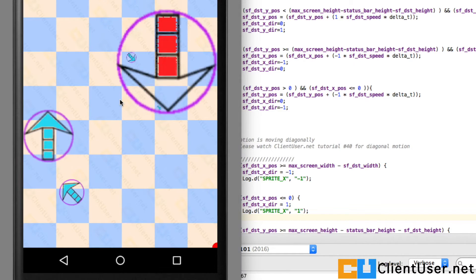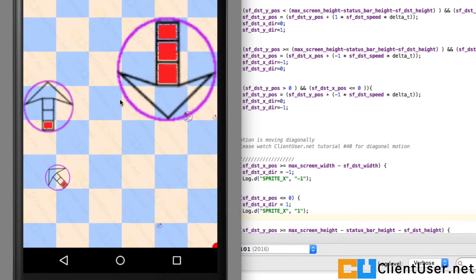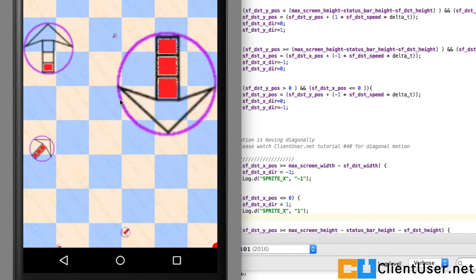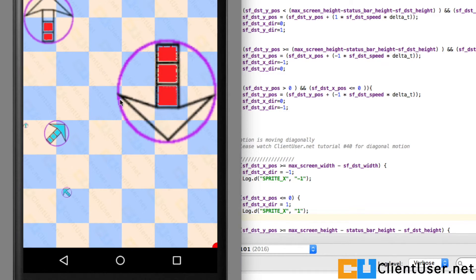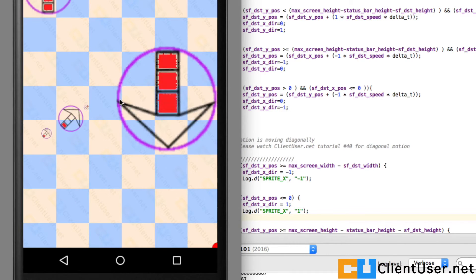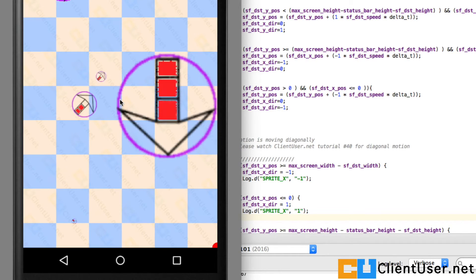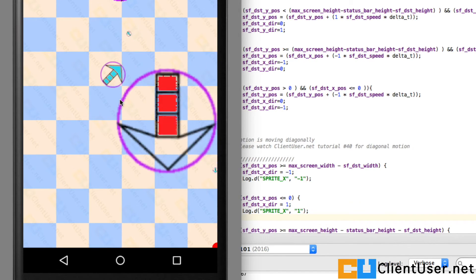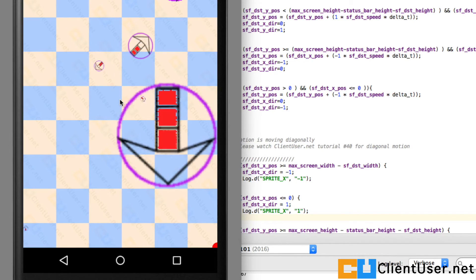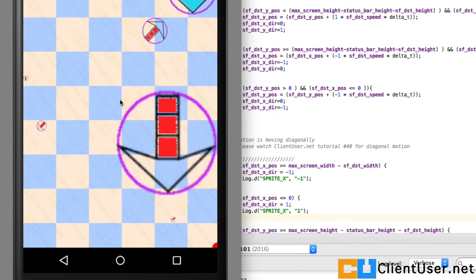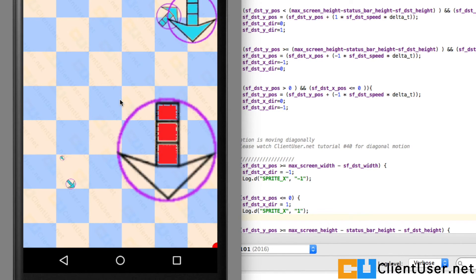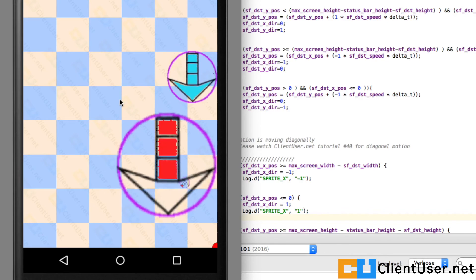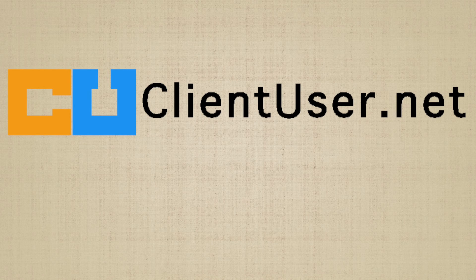That's how we fixed the issue. We found out how to get the maximum screen height, maximum screen width, and also how to subtract the status bar height. That's it for sprite sheets. Thanks for watching, and I'll see you in the next tutorial.